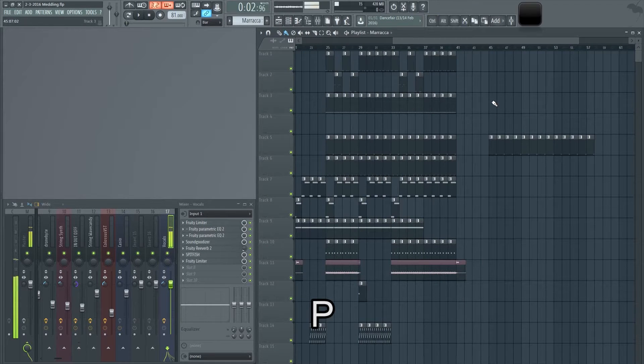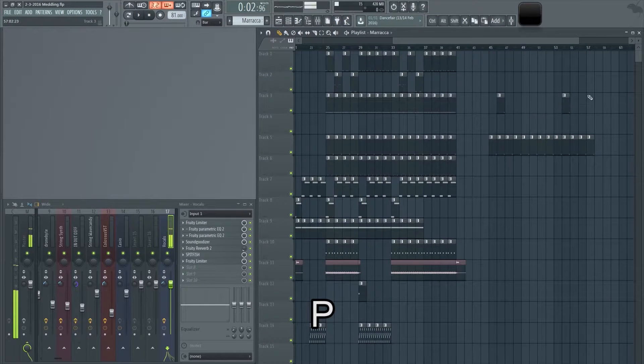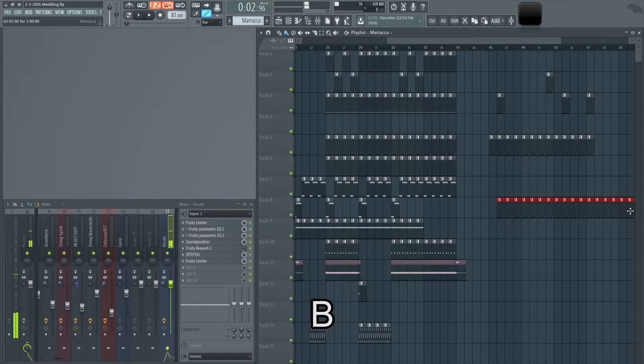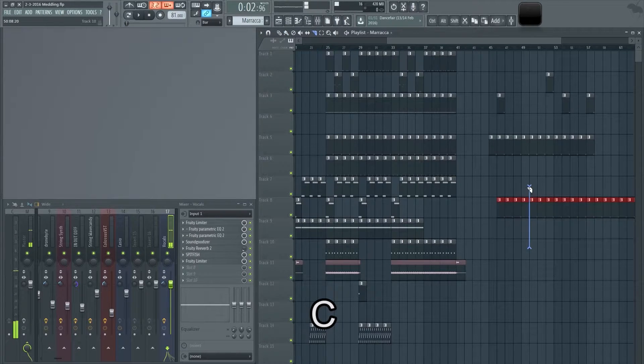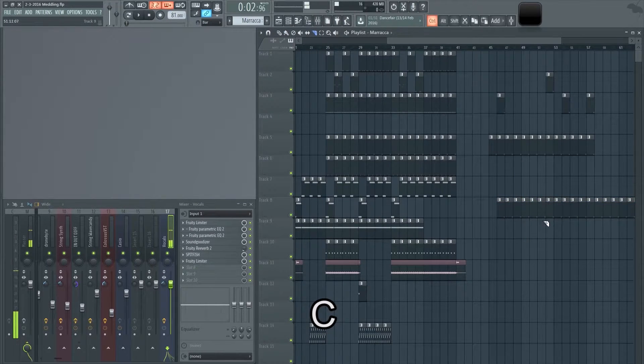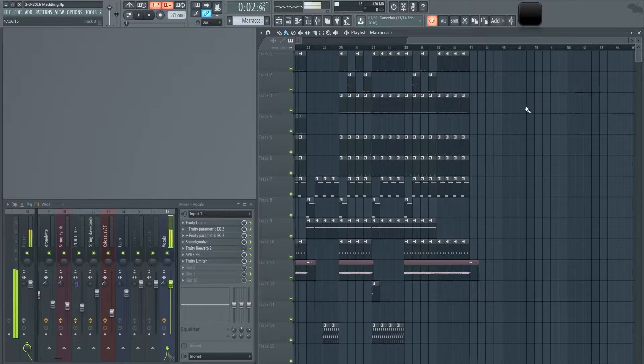P is for the pencil tool — it places one note at a time. B is for the brush — you can paint notes on. C is for cut, but I don't really use that.